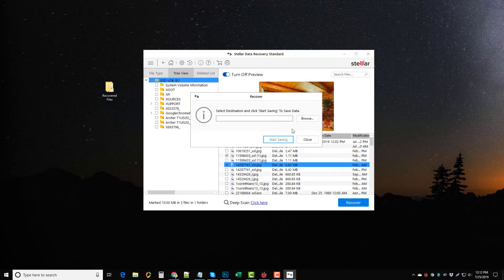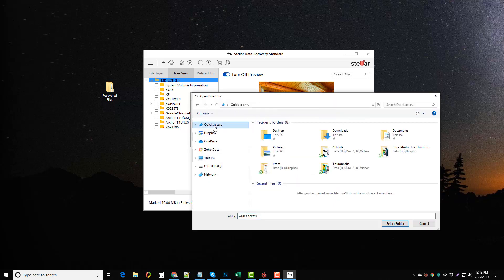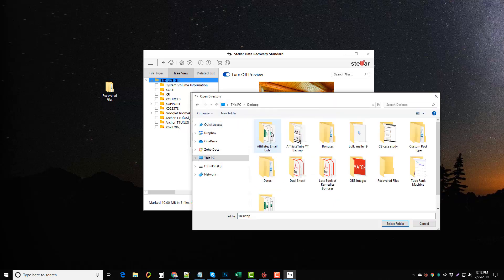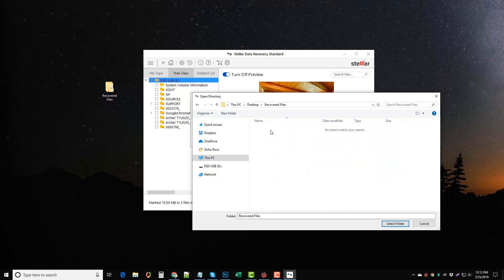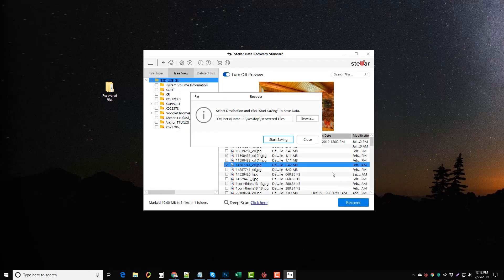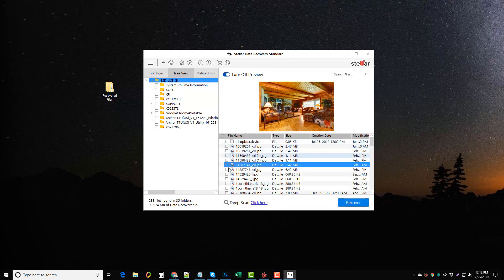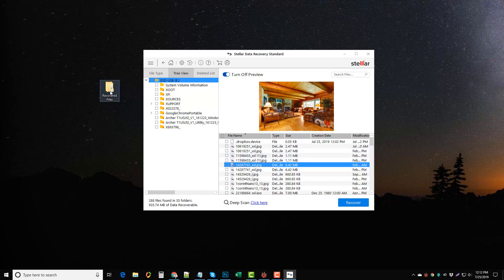It's going to ask me where to save it. I'm going to click browse. I'm going to go to my desktop and choose the recovered files folder. Now all I have to do is click select folder and start saving and it's going to go and take those images that I just checkmarked. It's going to recover them from that drive and put them into here.